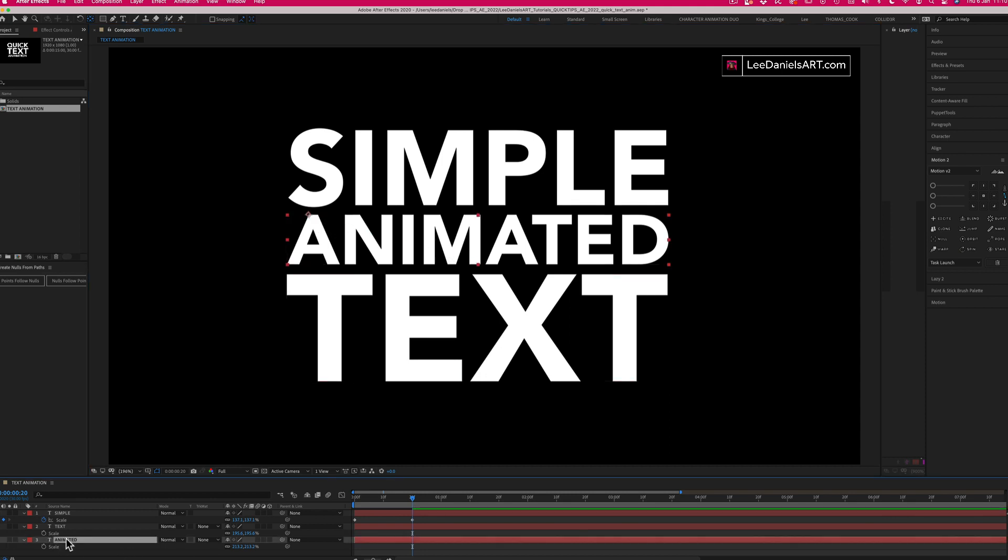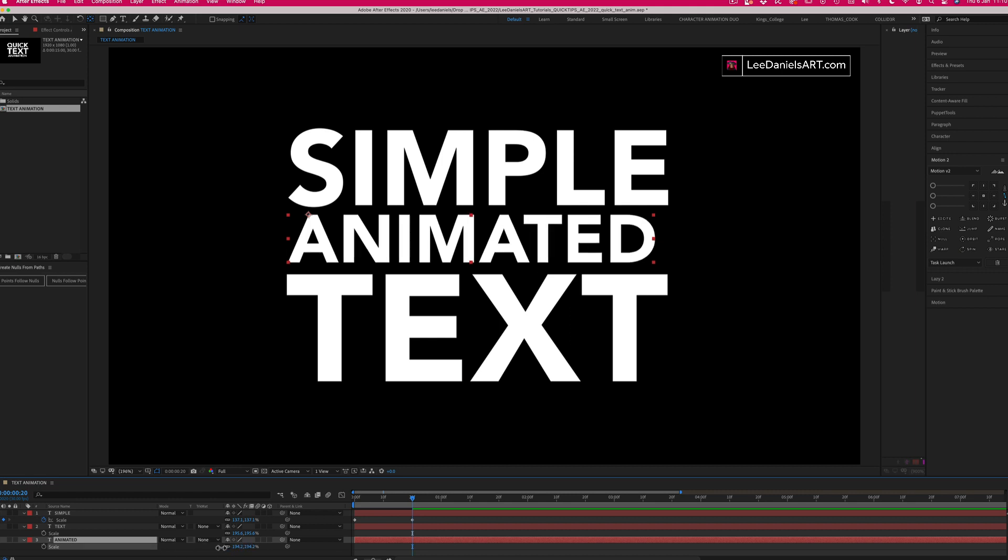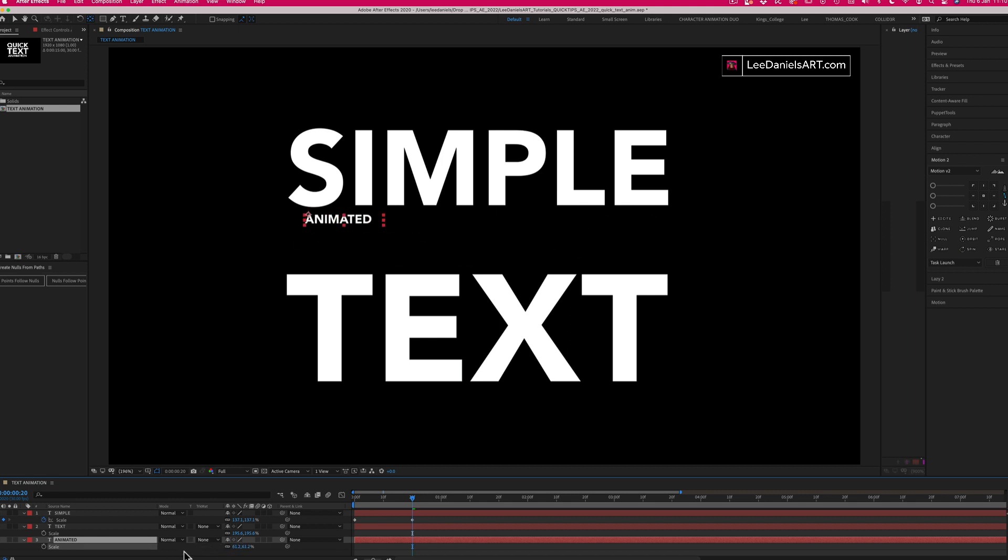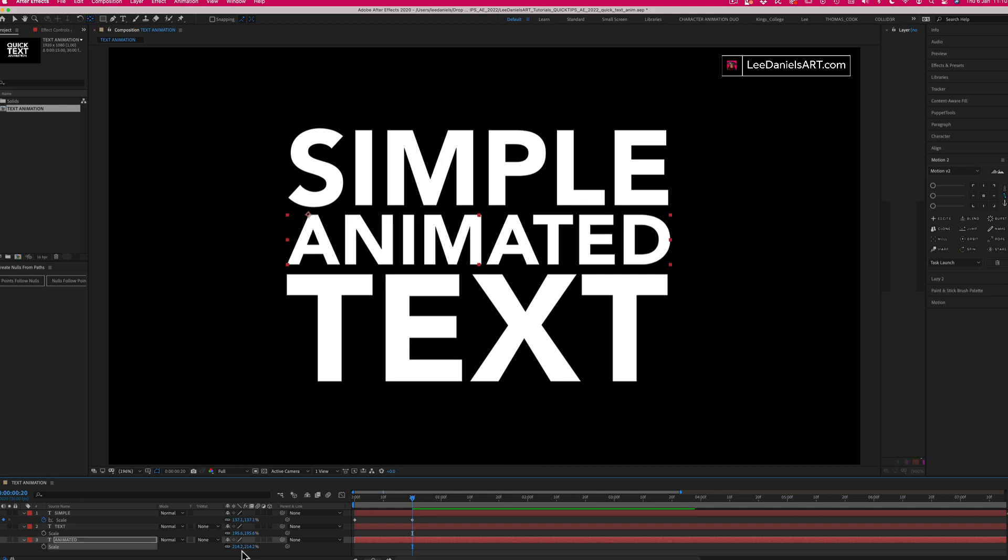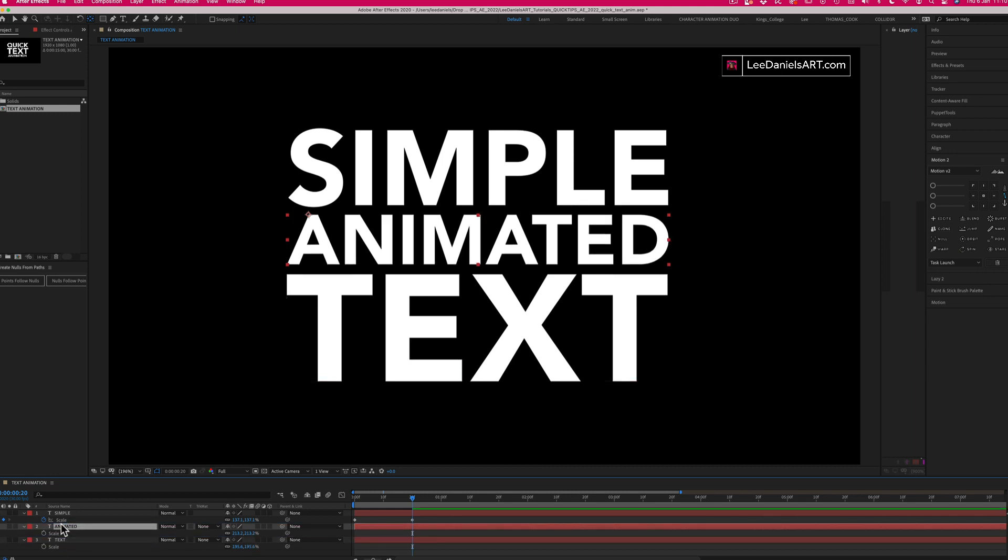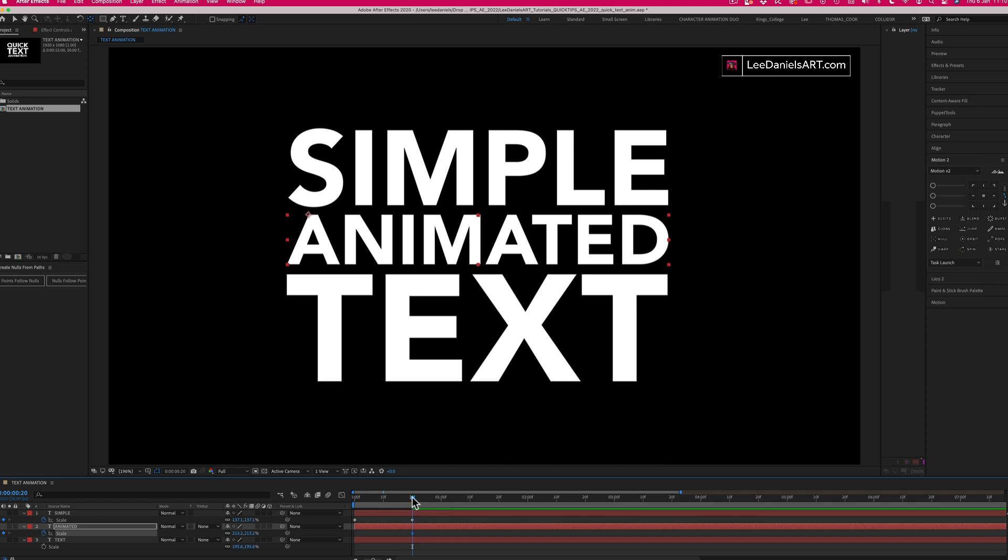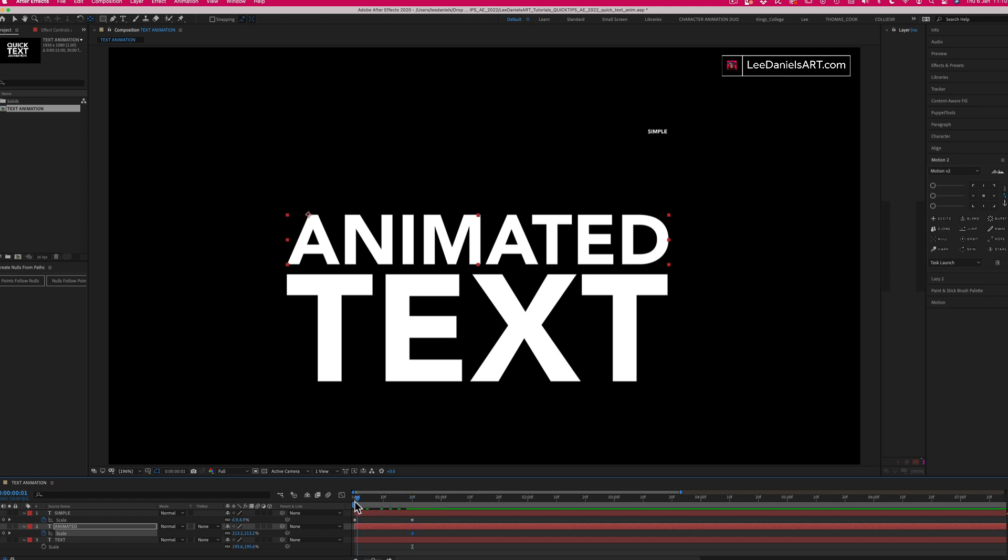Now this layer will animate from that point. Just move this animated layer above the text layer to keep them in order, and now the same as before: set a keyframe along the timeline, move back to the start of the timeline.